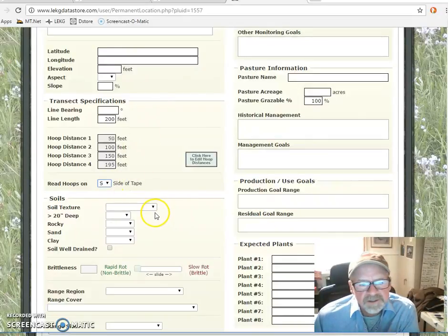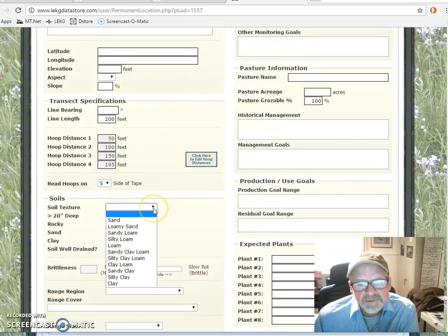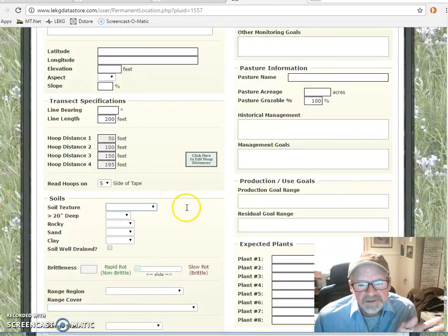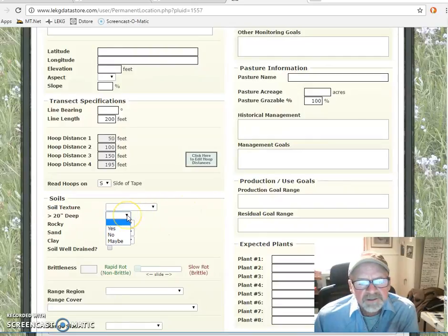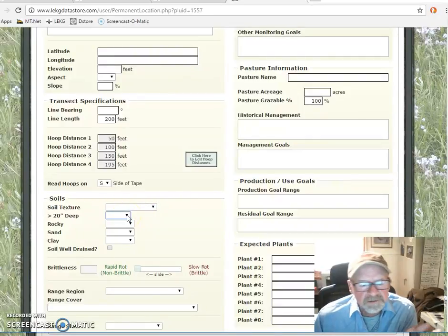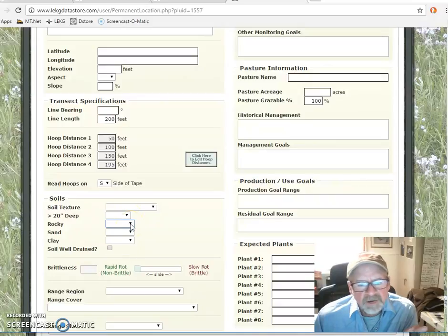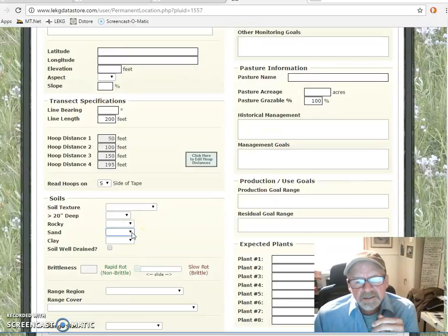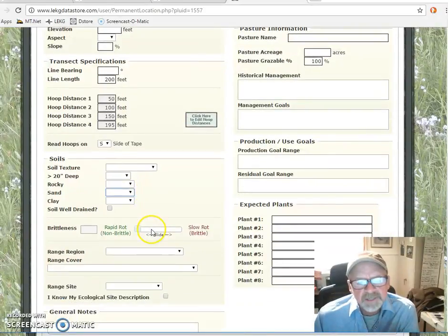If you've got soils information relative to texture — is it sandy, is it clay-y, is it somewhere in between? Is it deeper than 20 inches? High rocks, low rocks. Where do we sit as far as sand? This is all detailed information that you can put in here.